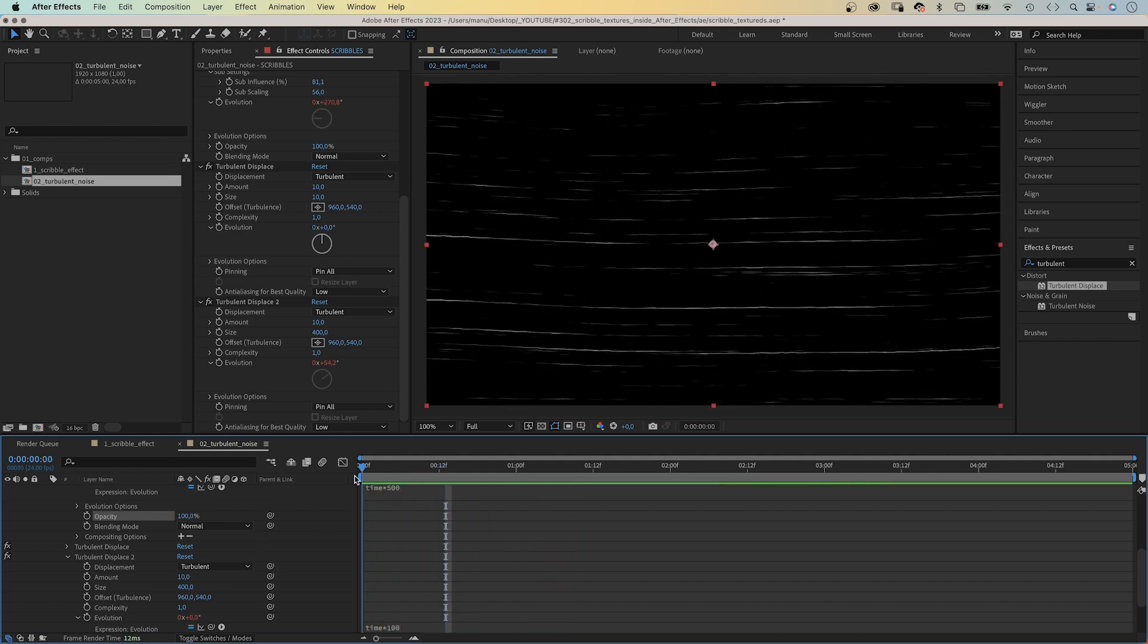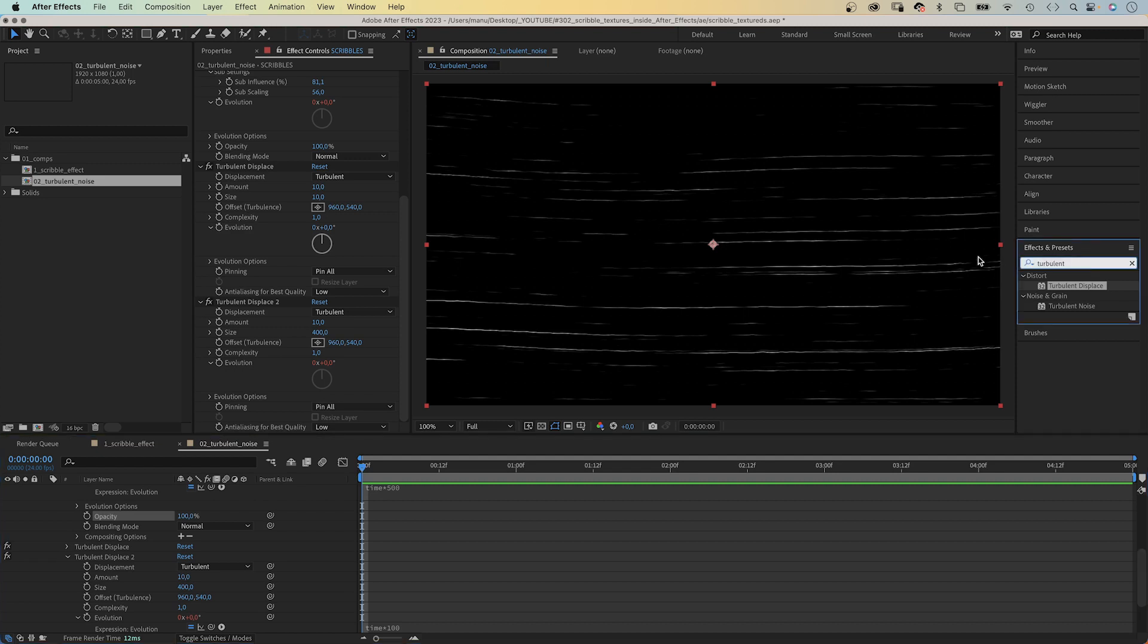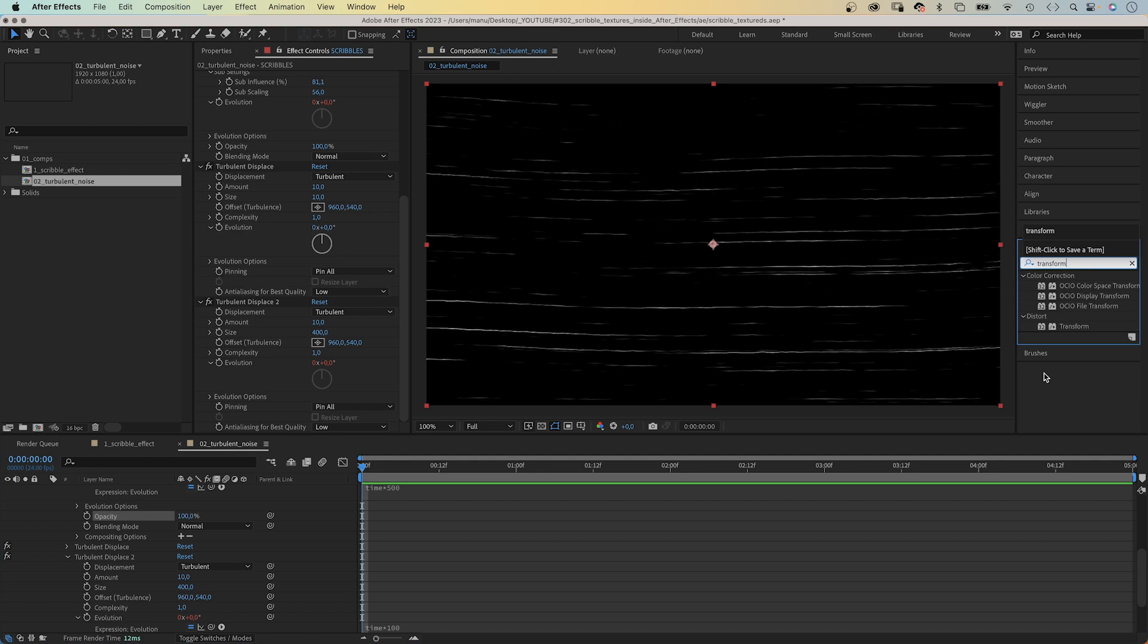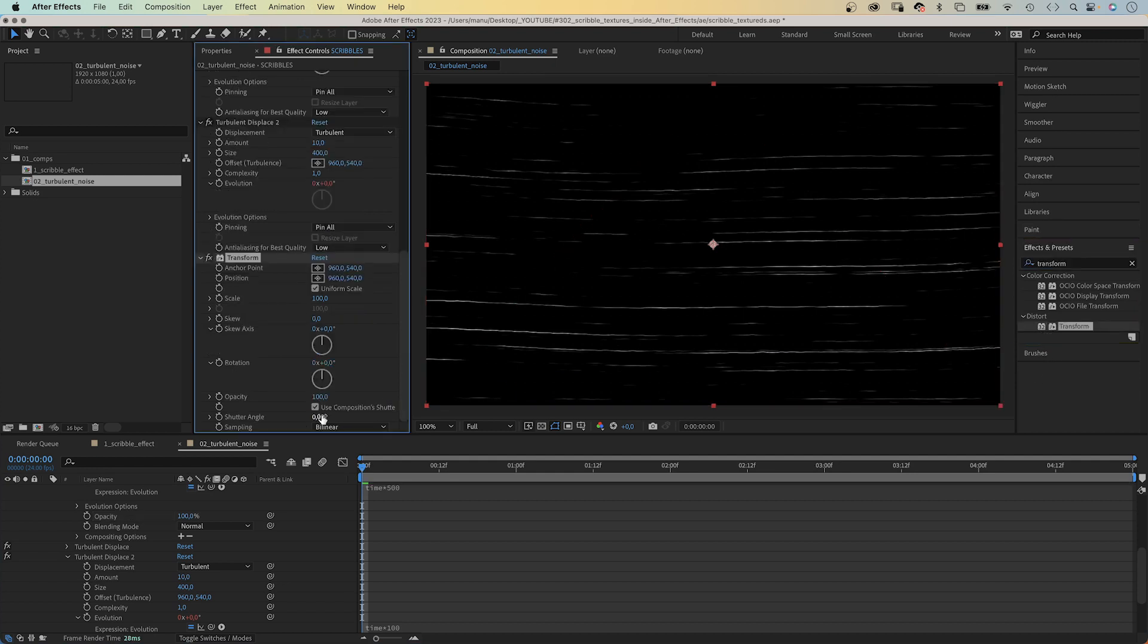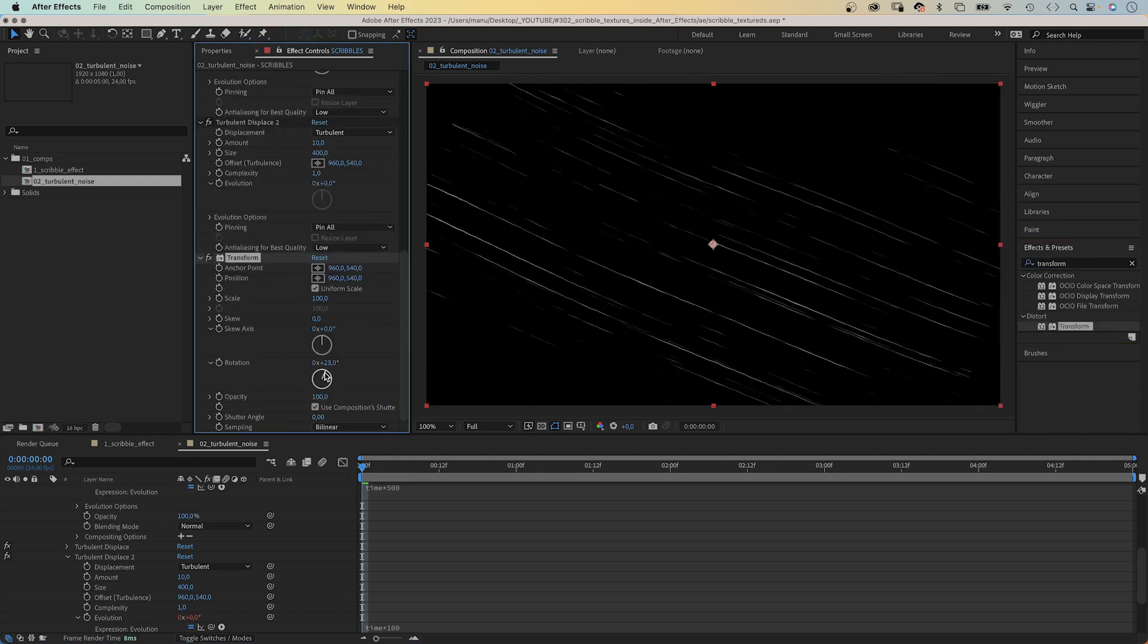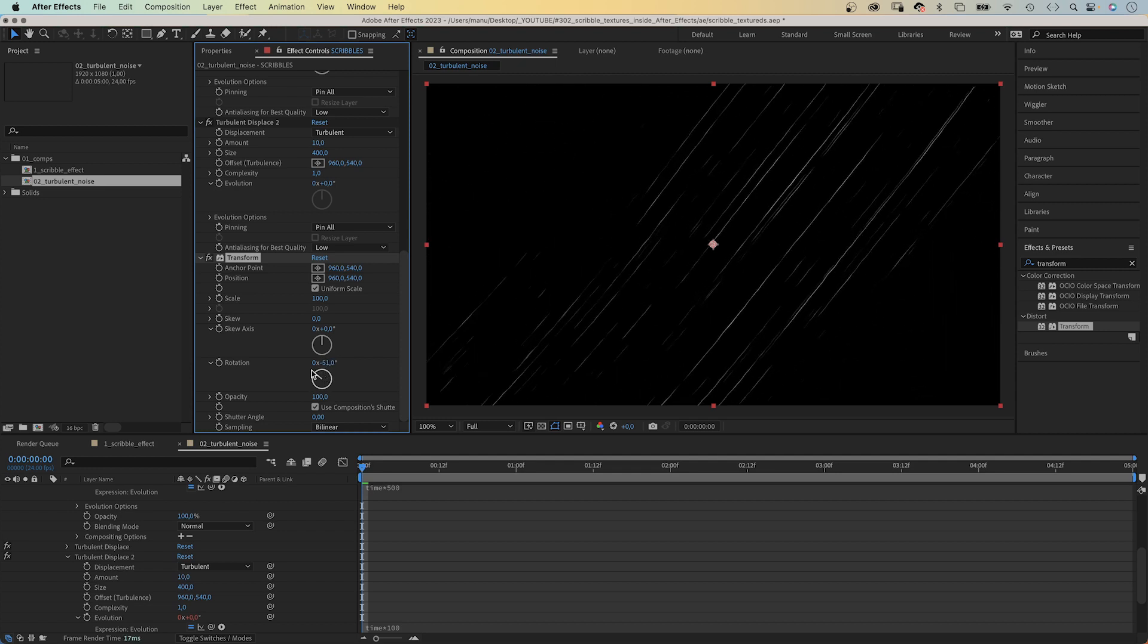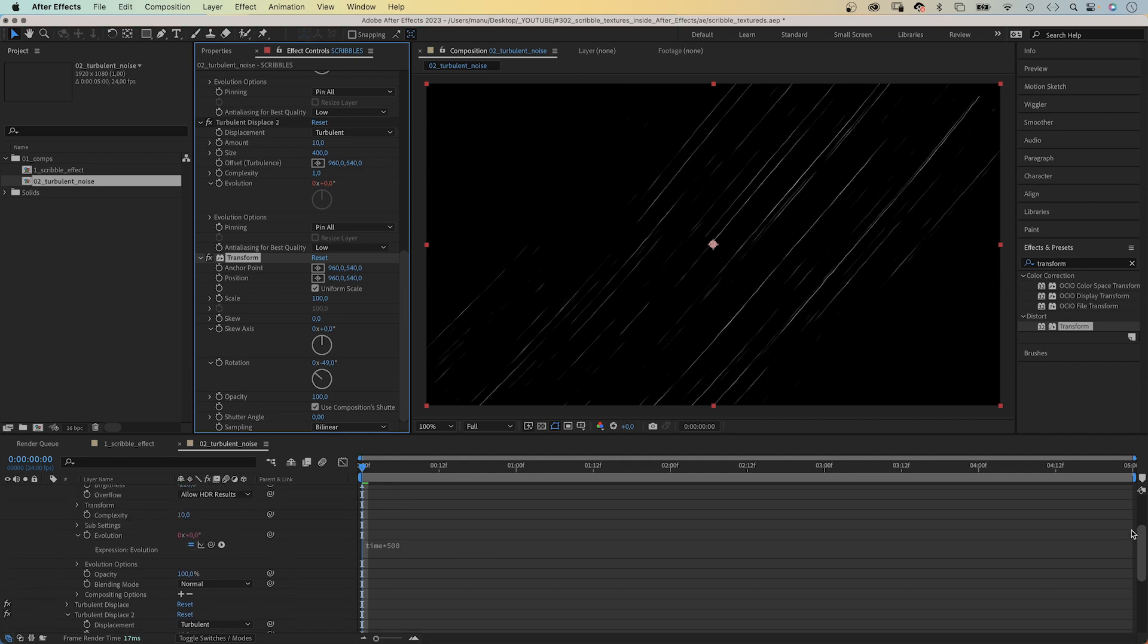Then, let's rotate the lines. We add the transform effect and set the rotation to around minus 50 degrees maybe. You can see, the height of the solid is not big enough to cover the whole screen.